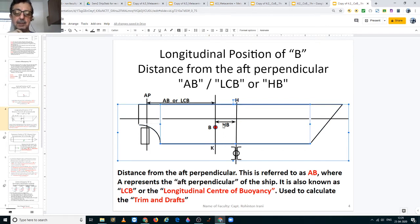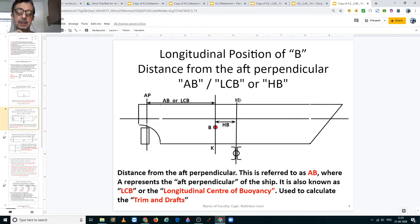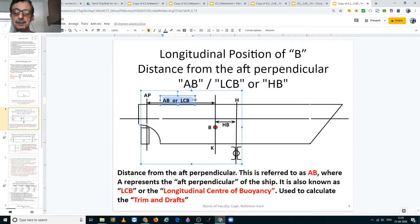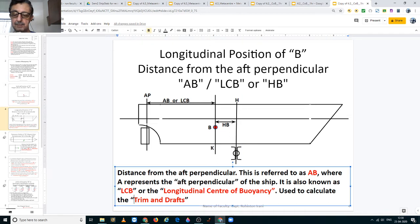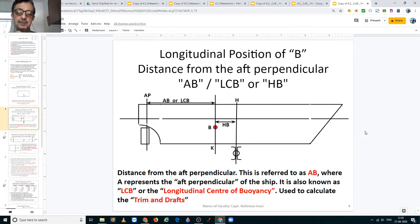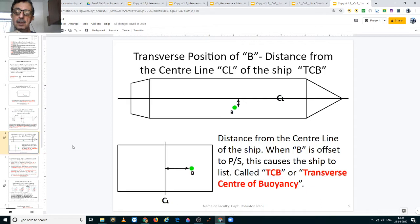The longitudinal center of buoyancy, if calculated from the midship, is known as HB. You have to be familiar with your hydrostatic tables and see what the denotation is and from where it is calculated — whether it is from the midship point H, or from the aft perpendicular. If it is shown in your tables as AB or LCB, it is used to calculate your trim and drafts.